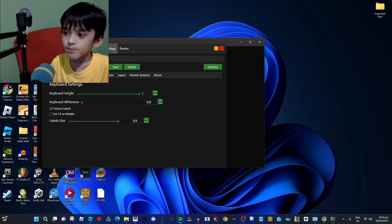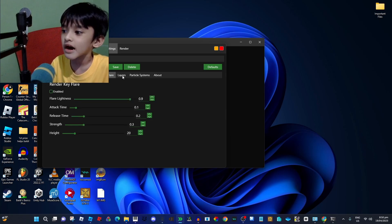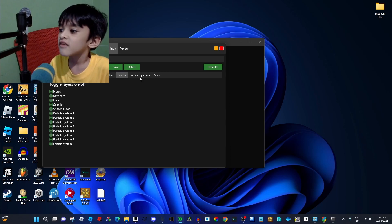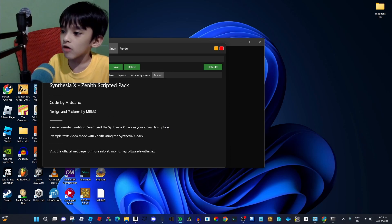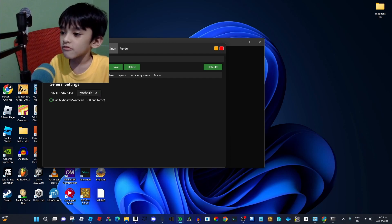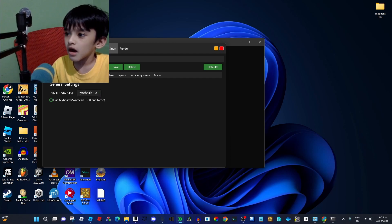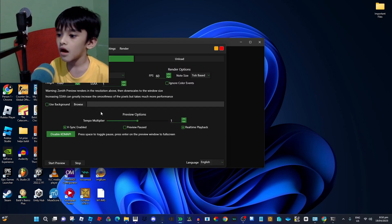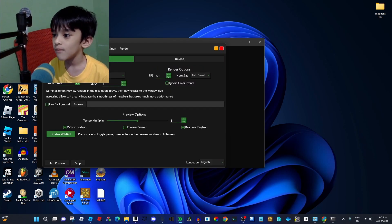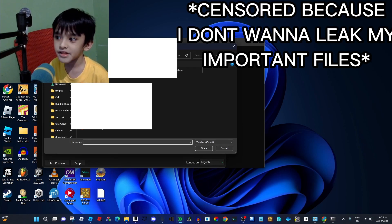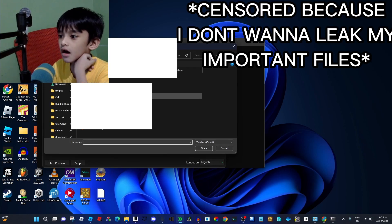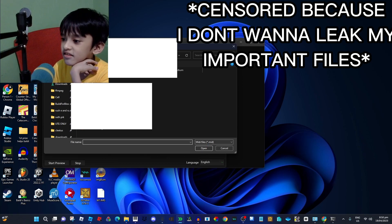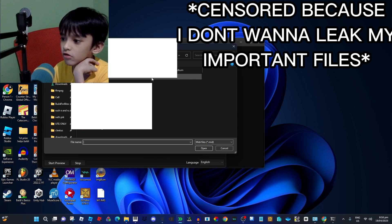Main keyboard, background, sparkle, flare, layers, particle systems, about, and more. So this one, after that, you have to load a MIDI file.